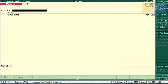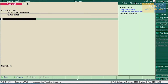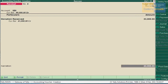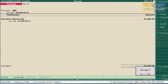Donation received through bank — so it should be entered in Receipt Voucher. Press F6. Select SBI bank, Donation Received, amount 23,000. Press Enter and accept this.